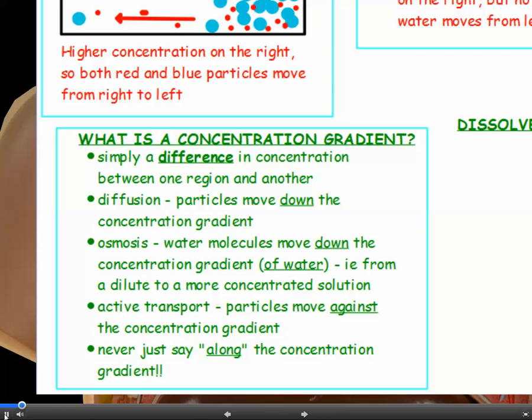In active transport, particles move against the concentration gradient. In the exam, you must never just say 'along the concentration gradient' — that won't get you a mark. You have to be more specific: either 'down the concentration gradient, from high to low,' or 'against the concentration gradient, from low to high.'